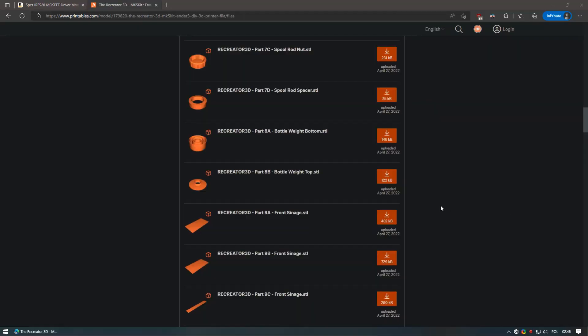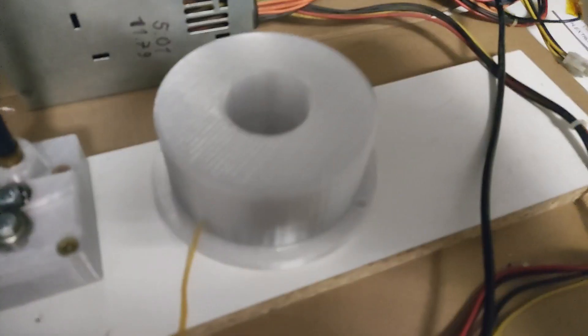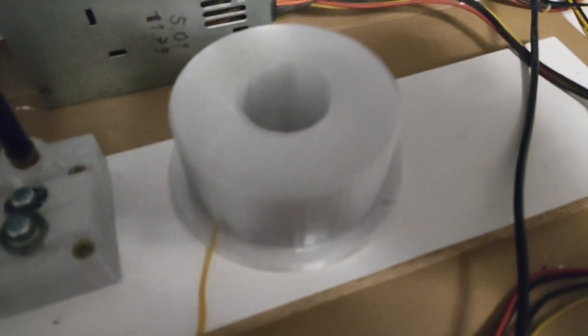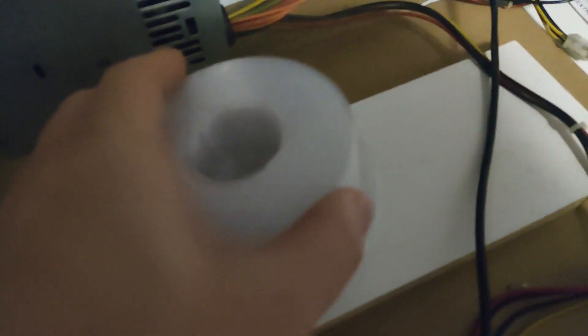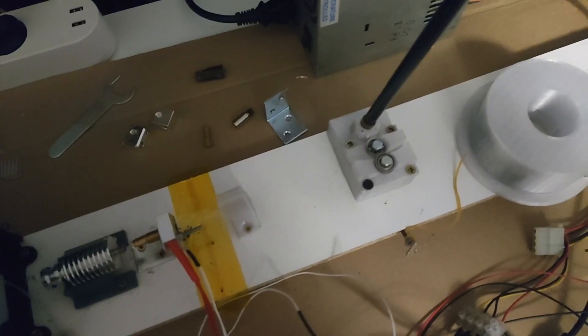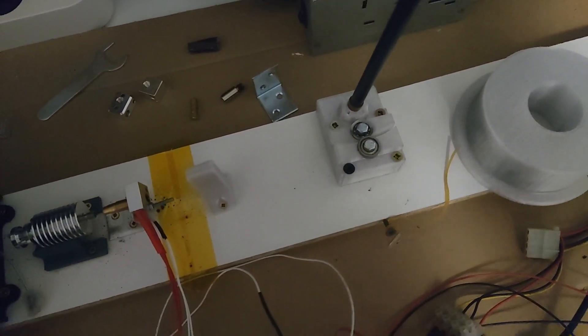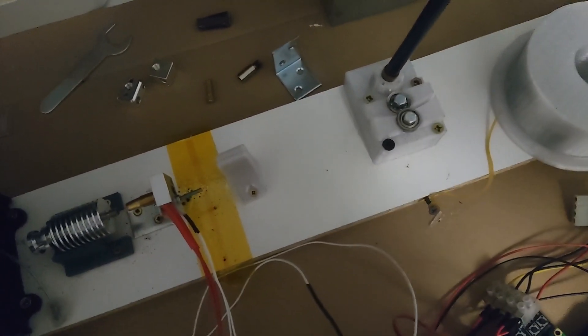While we are on the topic of a bottle cutter, I would also recommend printing bottle weight unless you have some sort of semi-heavy object with hole that can replace it. Parts are named bottle weight bottom and bottle weight top. Then you can simply print it and put some weight into it such as sand or small metal nuts. So that covers up entire mechanical parts assembly.